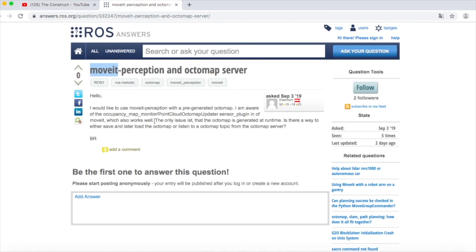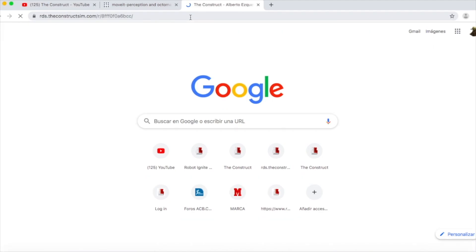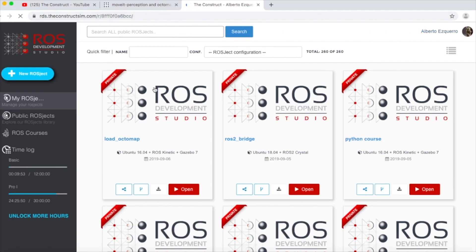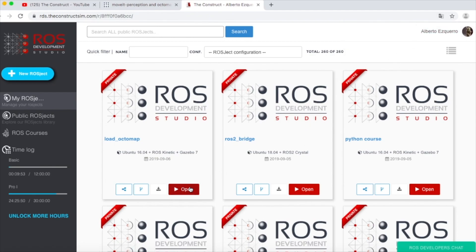Let's try to reproduce an example of this. Here in ROS DS, I have already generated a ROSJECT that will help me with this. It's called Load Octomap. So let's open this ROSJECT.